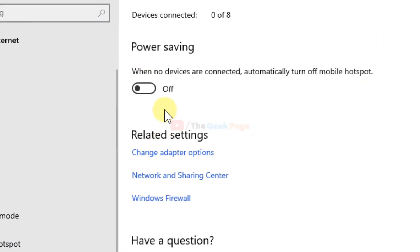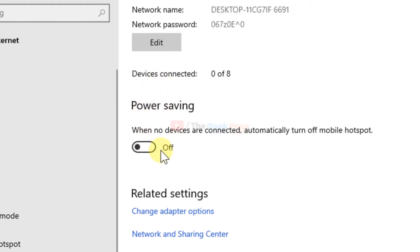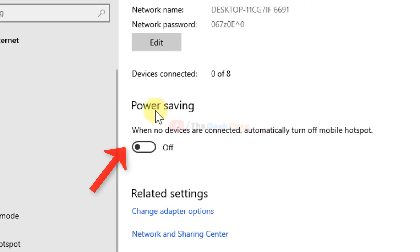Now go to this power saving. If it is turned on, just turn it off. Make sure that this is turned off. It says when no devices are connected, automatically turn off mobile hotspot. So just turn it off.